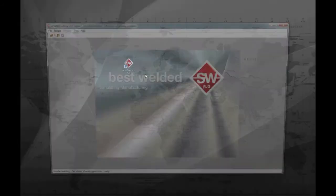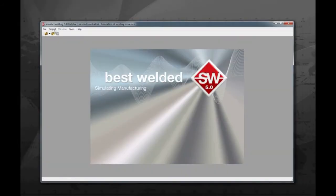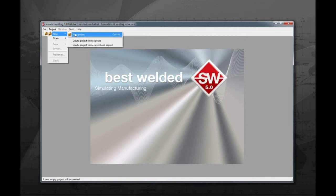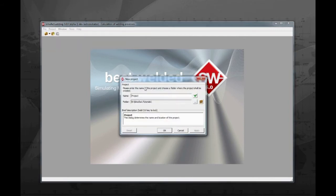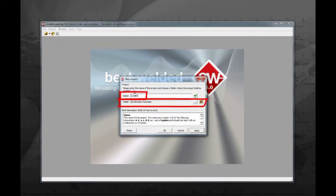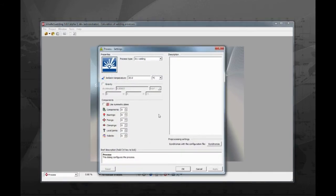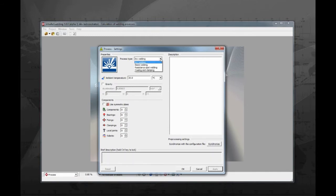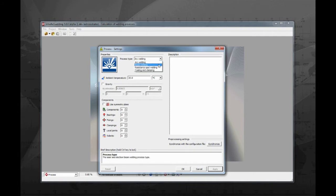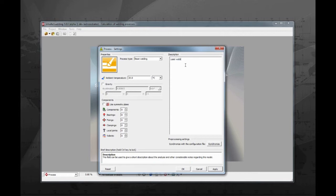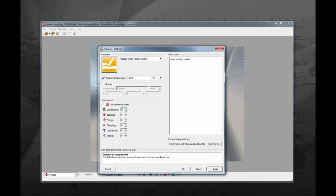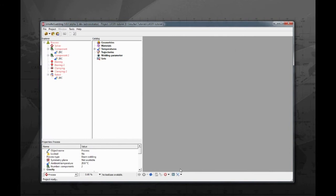Launch SimuFact welding and create a new process. Give it the name laser tutorial. Set the path to where this process should be stored. This is important for future reference. After creating the new project, a window configuration will open. Please select beam welding as process type. You can also enter a description to the project. Leave the gravity box unchecked. For this tutorial we will use two components, two bearings, two clampings, and one robot.